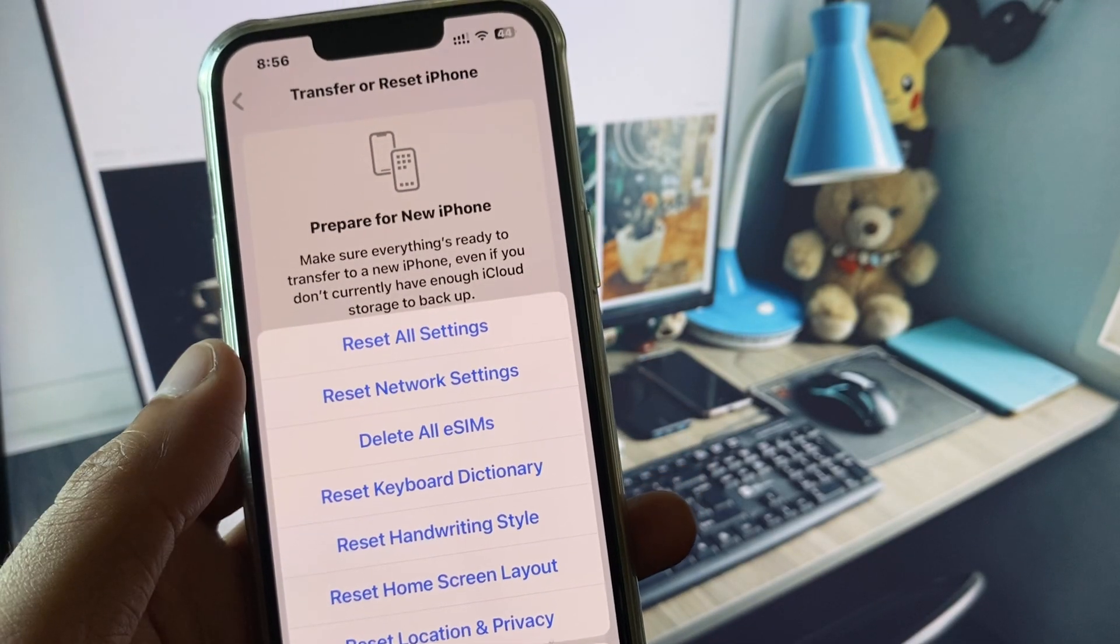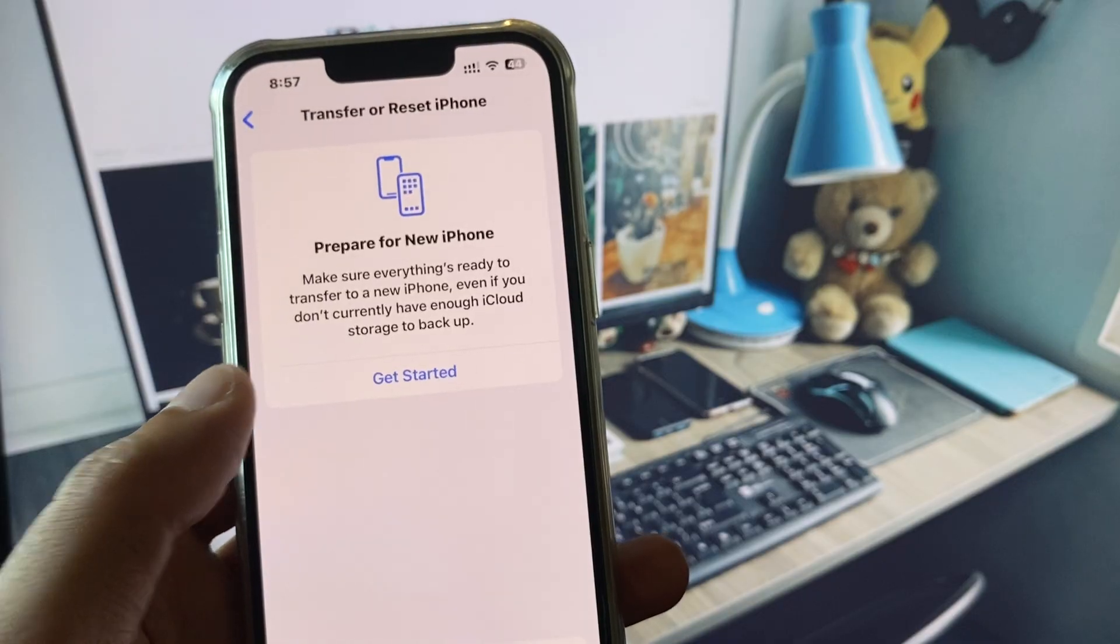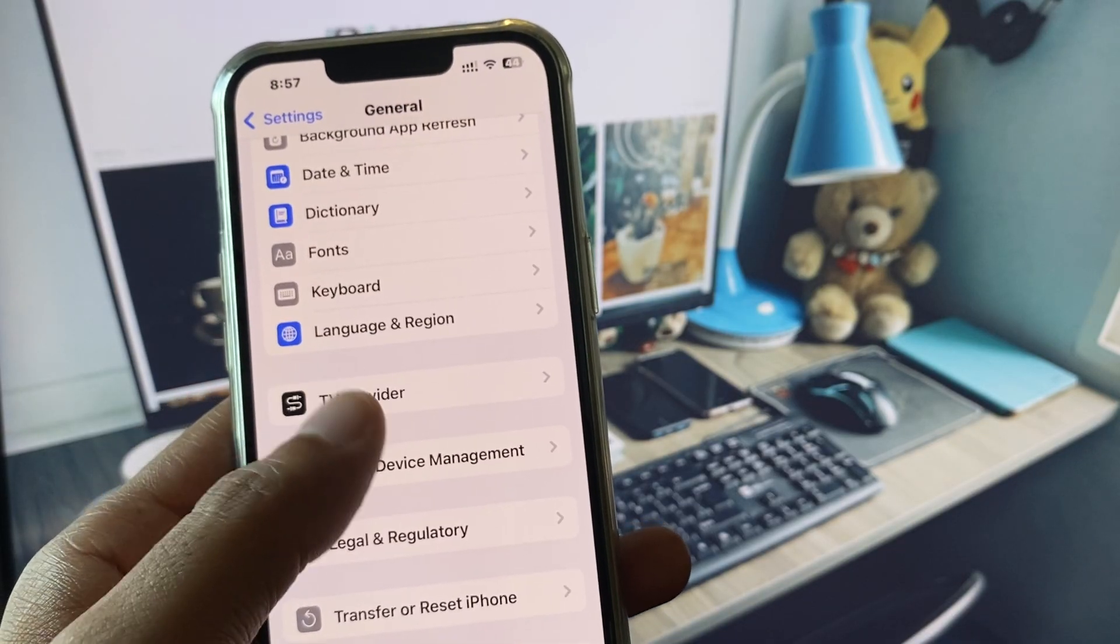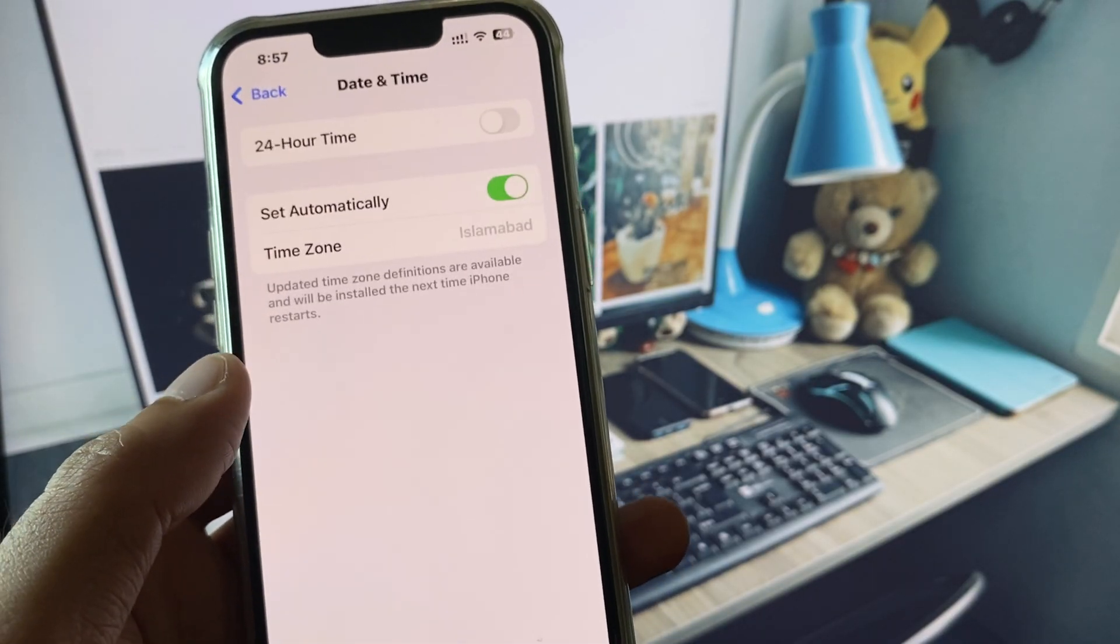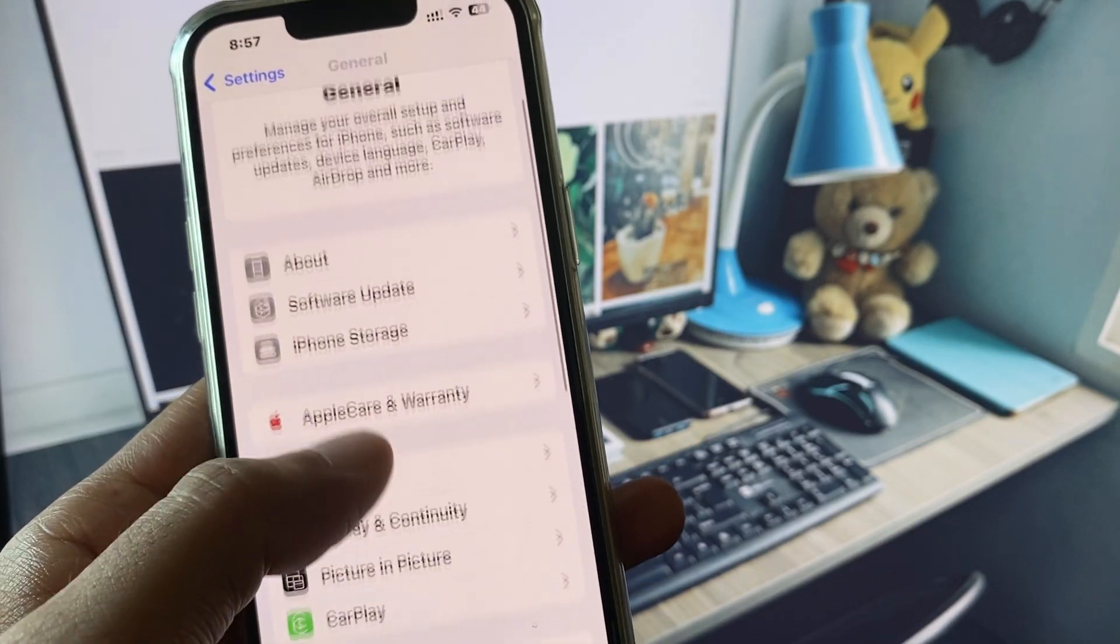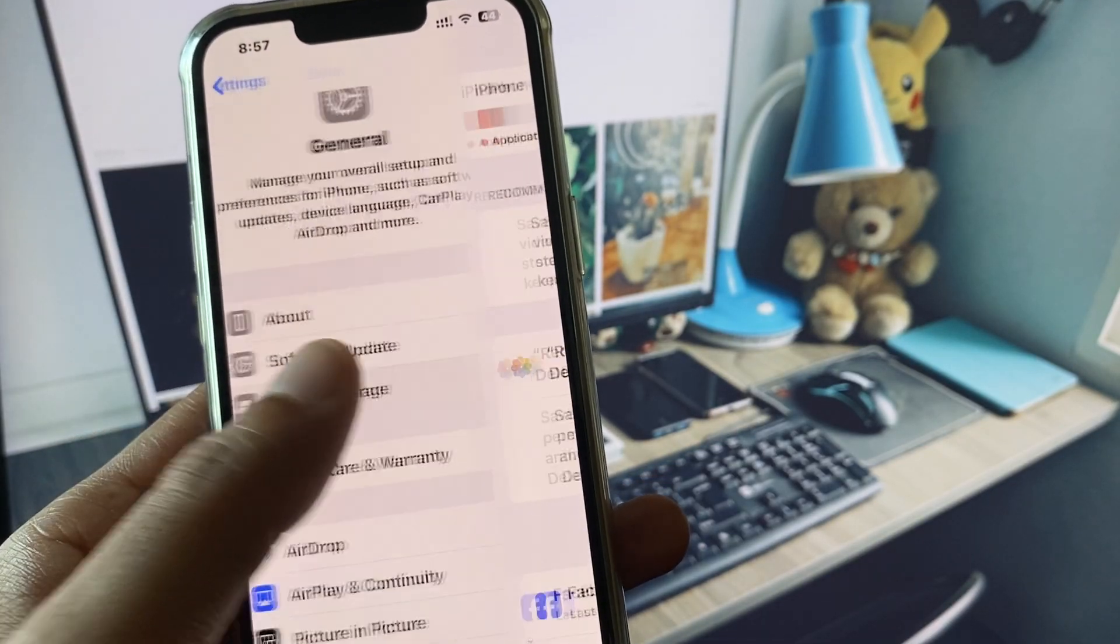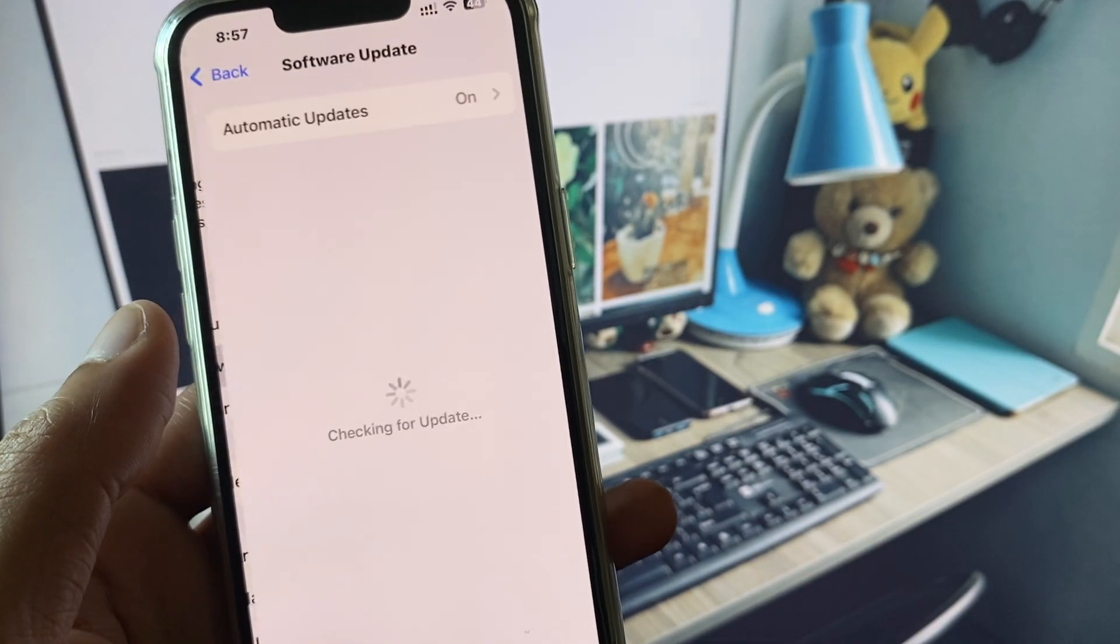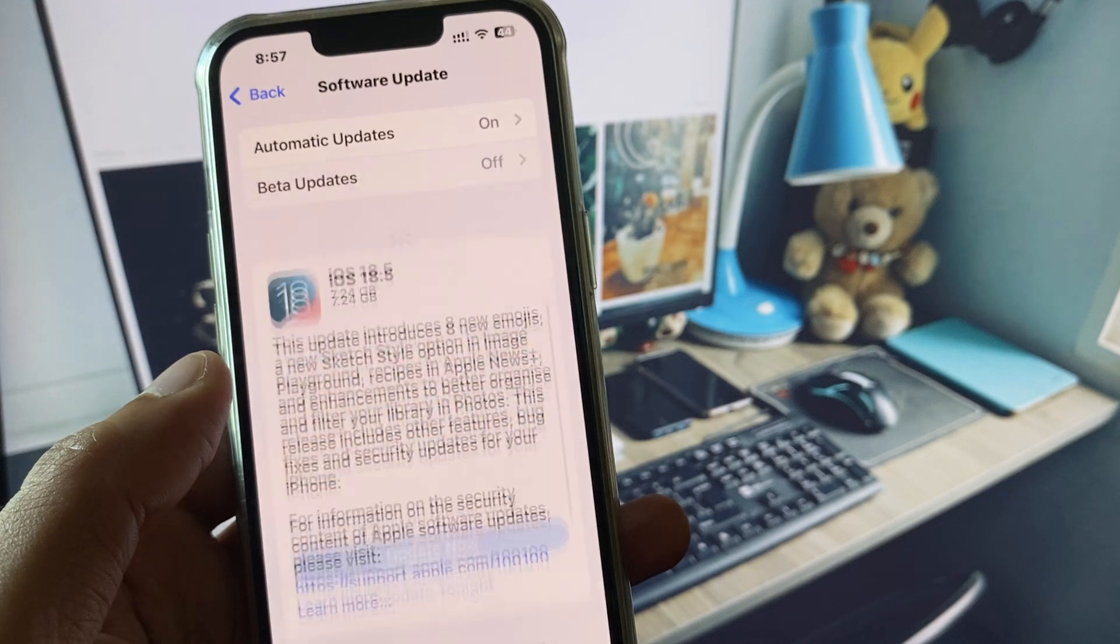You need to reset your network settings. After this, go back. Now you have to set your date and time on automatically, check for software update, and you need to update your iPhone to the latest iOS version.